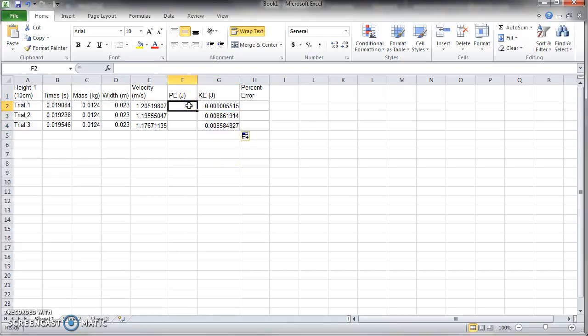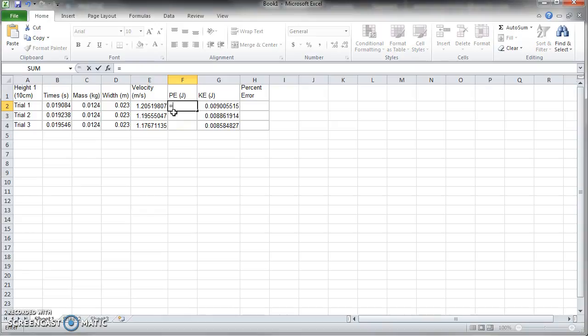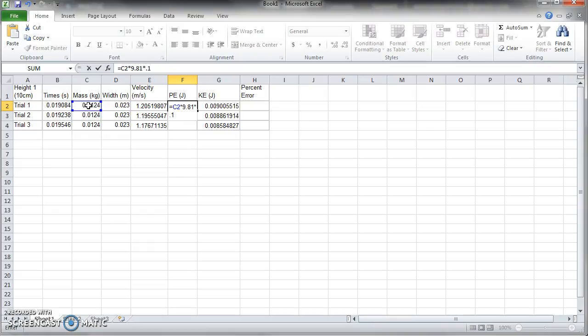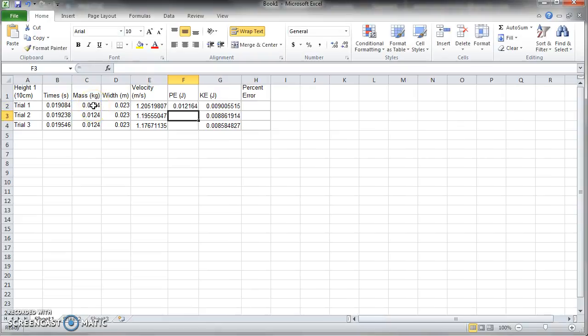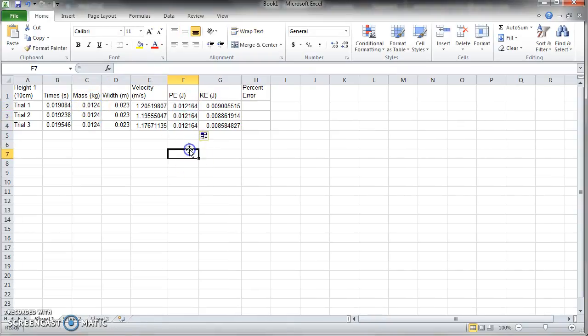Then we're going to want to do some nice simple potential energy. Equals mgh, mass times 9.81 times the height. In this trial, it was 10 centimeters, so I'm going to manually put it in as 0.1. It is totally fine if you have it as a column in your data table. And so we've got some data here, drag that down.